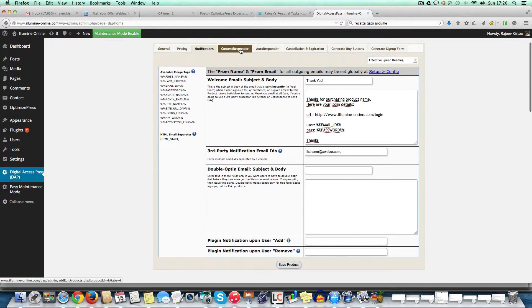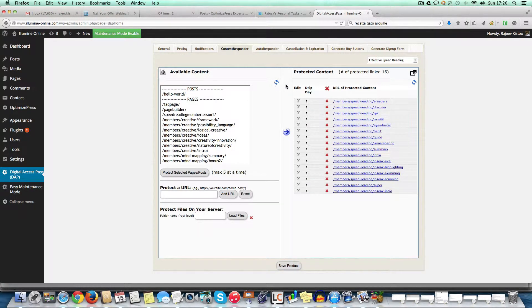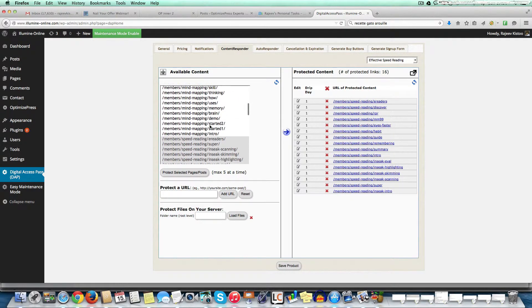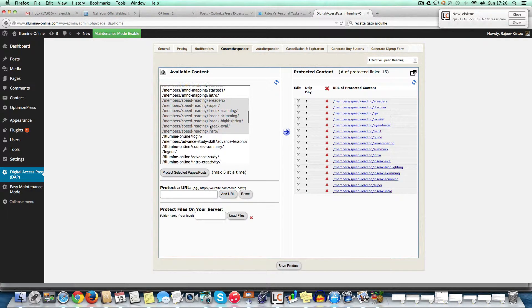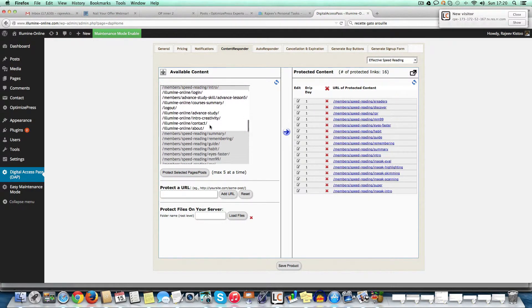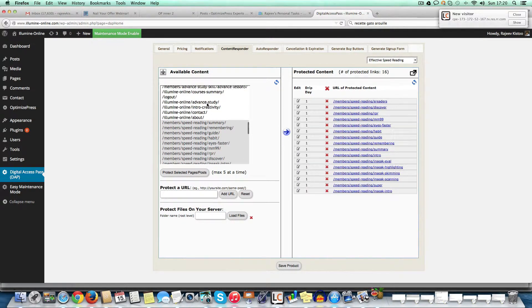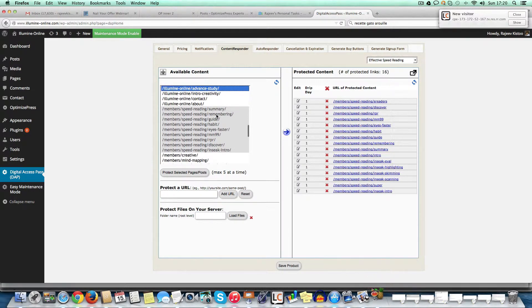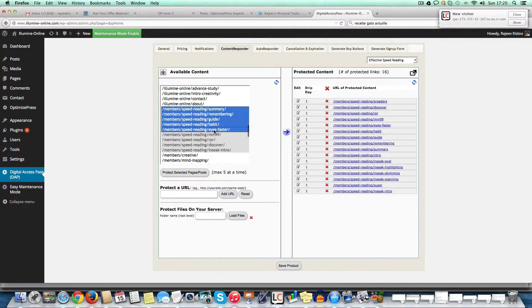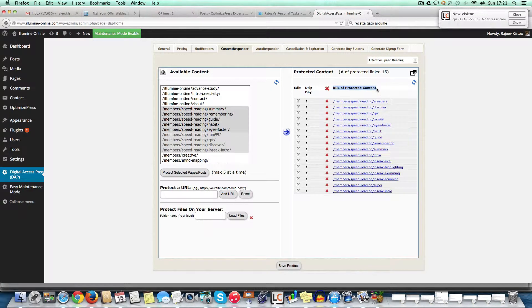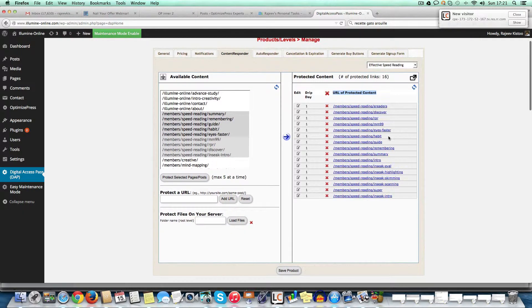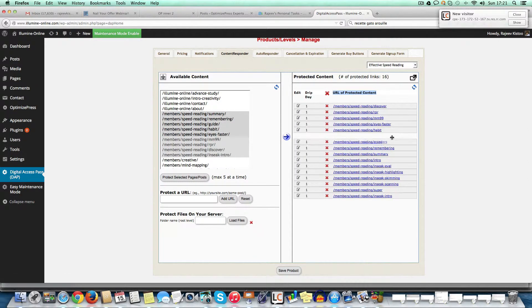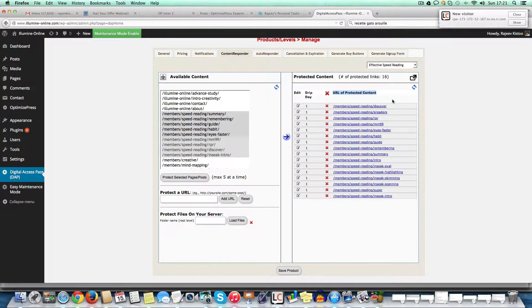So then you have the content responder. So this is where it becomes very easy in Digital Access Pass to add pages to a product. So what you see here on the left are all the pages that you have on the site. And then you just need to select the product that you want. Say, for example, here, speed reading, you select five pages at a time, just push it on the right, and you will have it protected. So everything that is protected under this particular product name is relevant. So members who buy this product will only see these URLs, if you see what I mean.